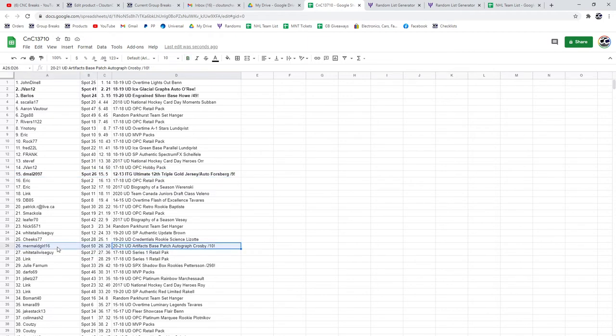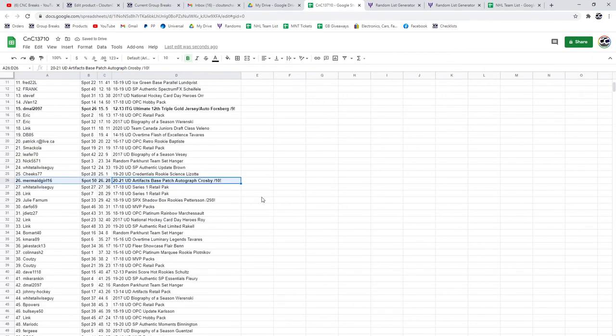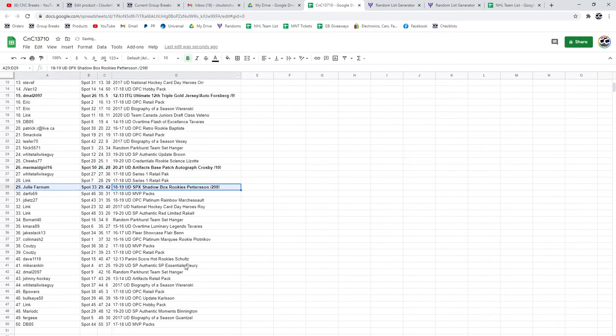The Crosby goes to mermaid girl 16. That's a big one, and the Petey goes to Julie. Congrats.